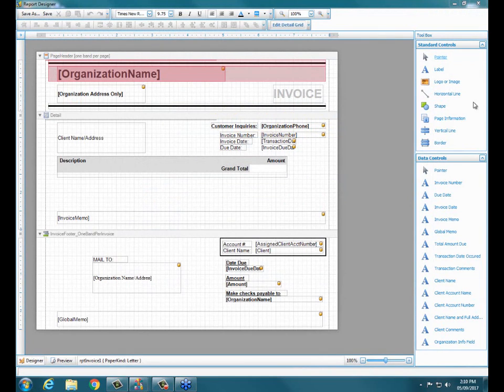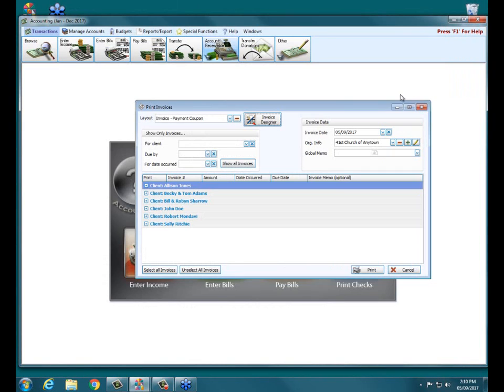When we click on that, it opens up our report designer and it virtually allows you to edit that simple invoice however you wish. You've got a similar option under our statement designer for our collecting, our accounts receivable statements as opposed to the invoices.